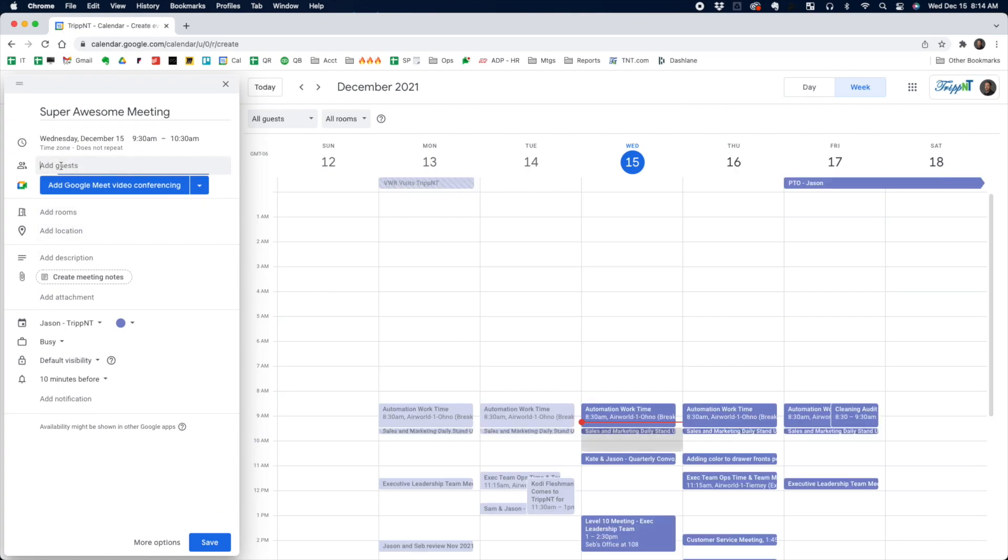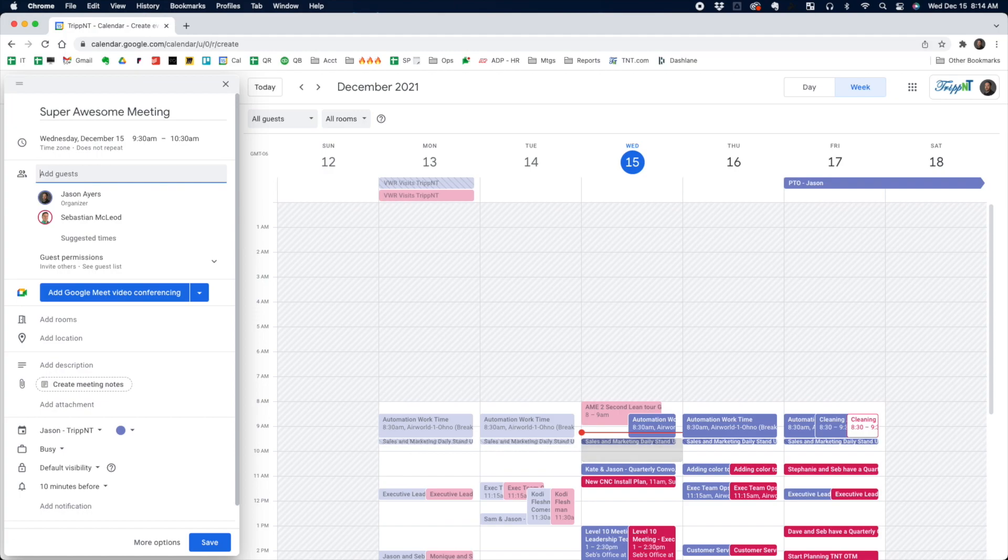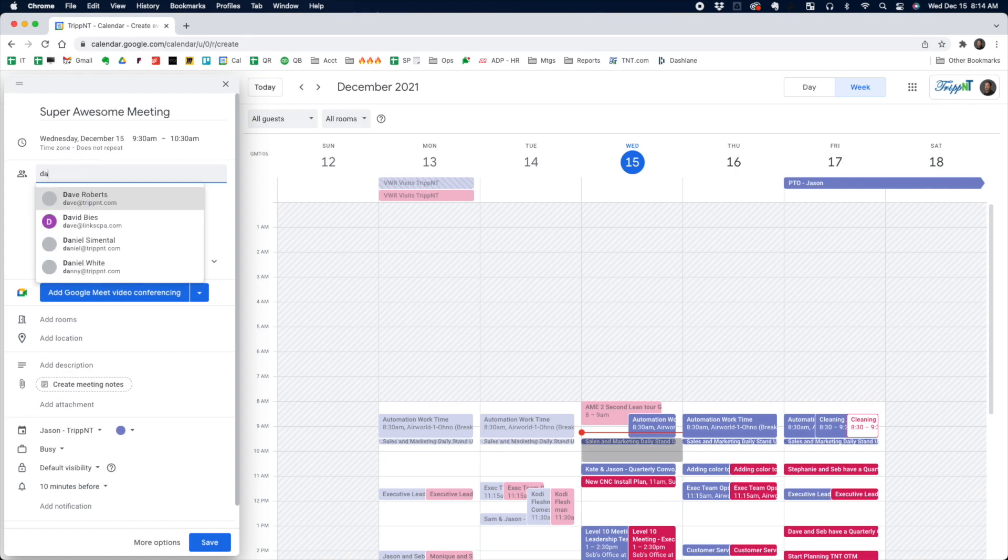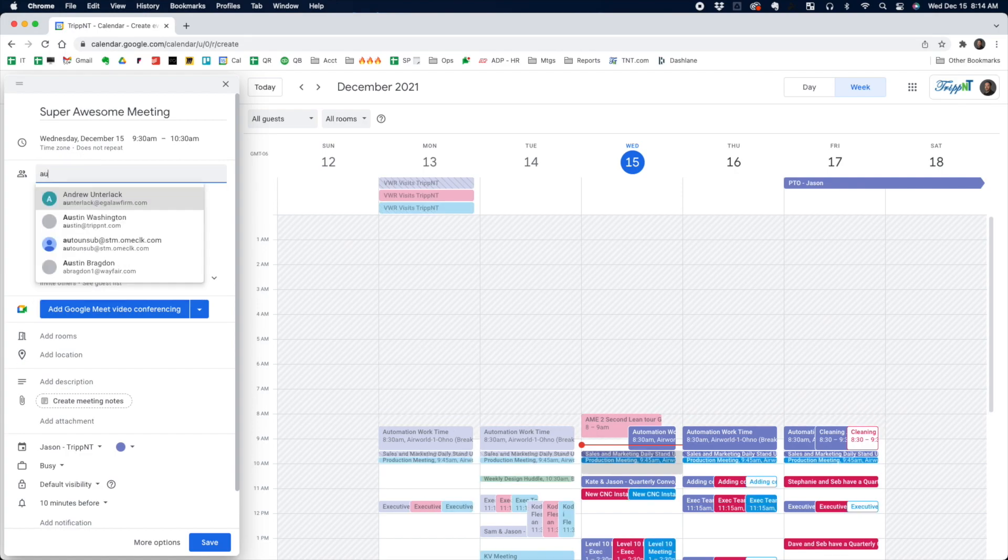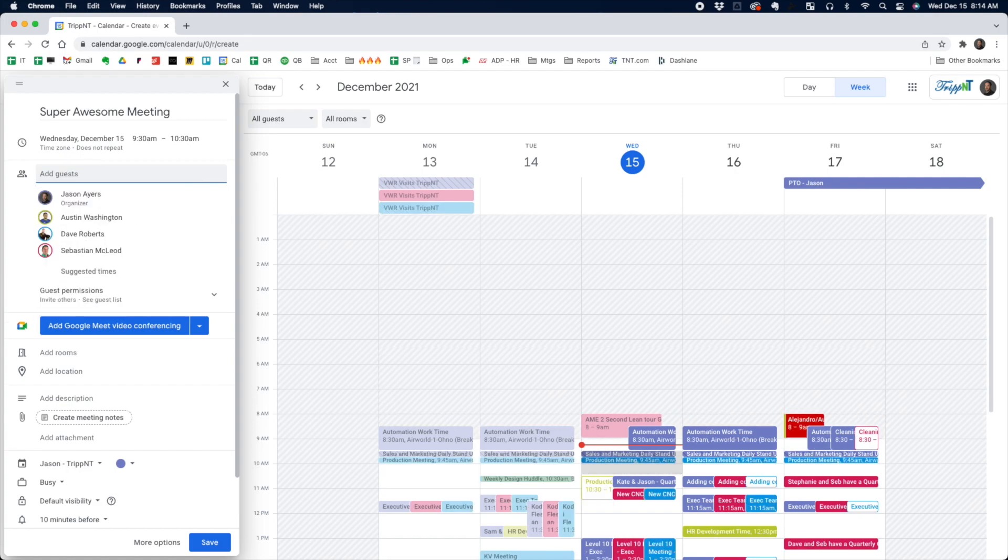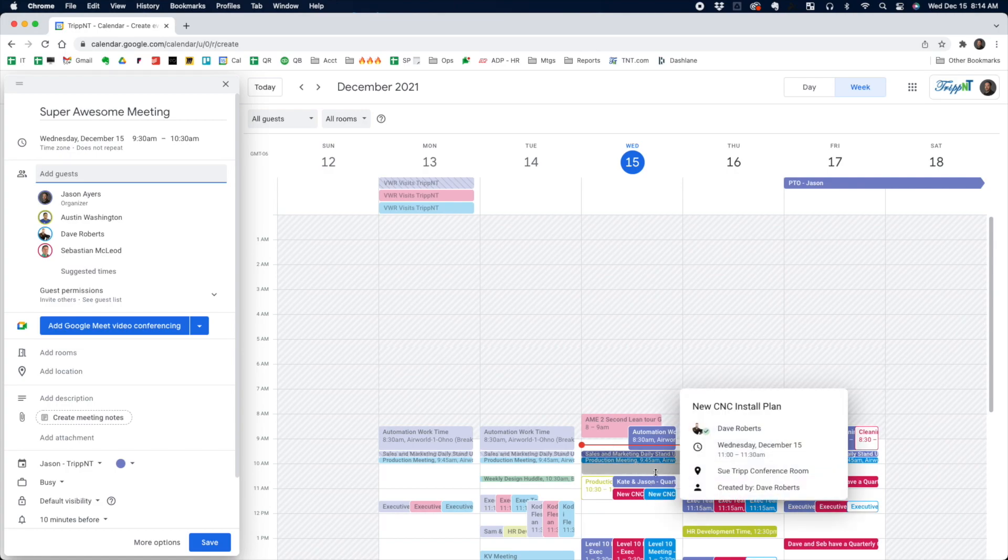If you add your guests to the meeting, it'll bring up their calendars. So you can see, do they also have a meeting going on at the same time? You can add as many guests as you want and it'll keep adding their calendars, so you can see if somebody is available or not to join your meeting.